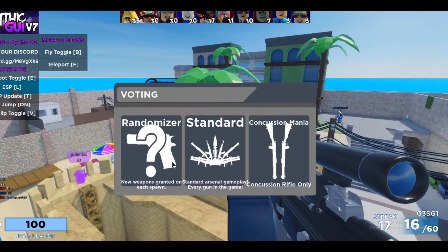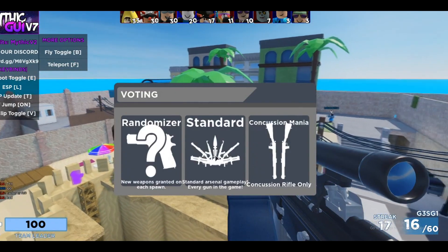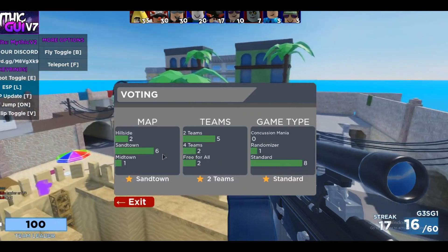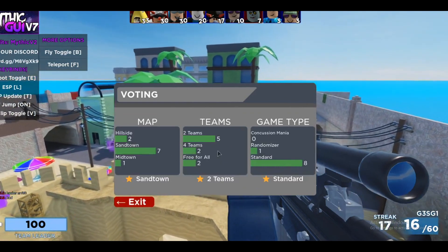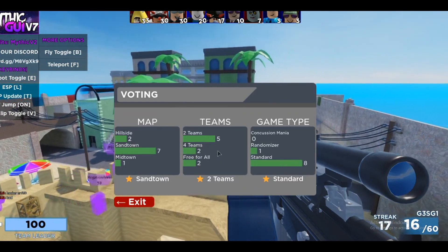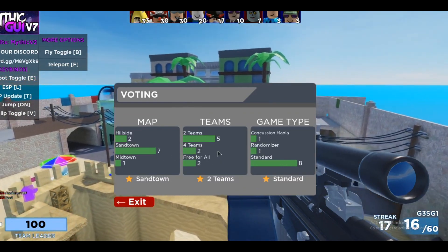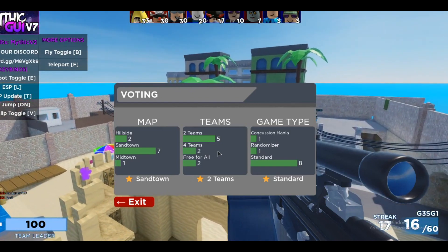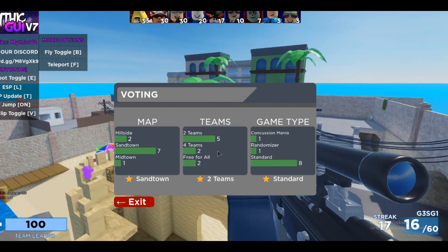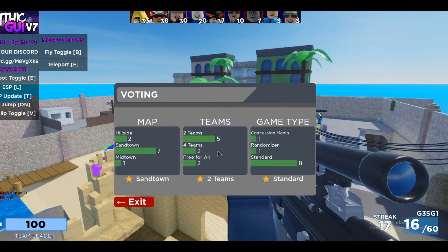Let's do Sandtown — why not? Standard and then... everyone goes Sandtown, I don't even know why. I don't even know the maps — I don't really play this game.